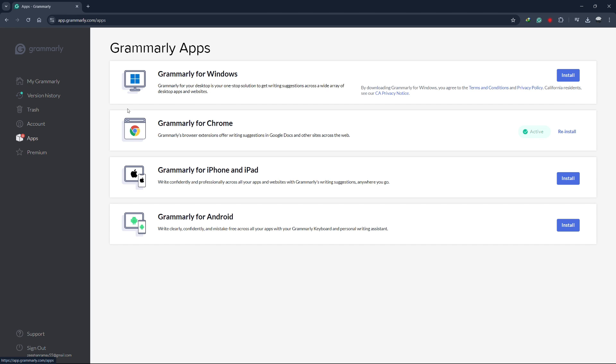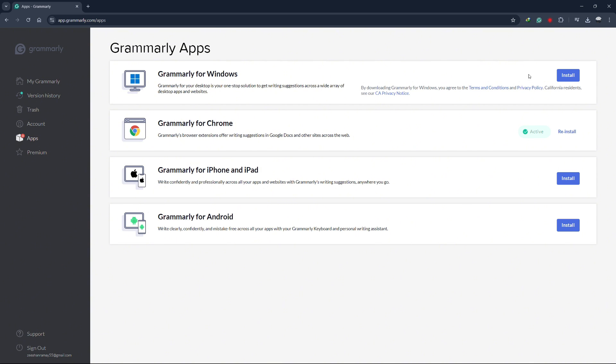There, you'll see an option to download Grammarly for Windows. Click on the Install button.